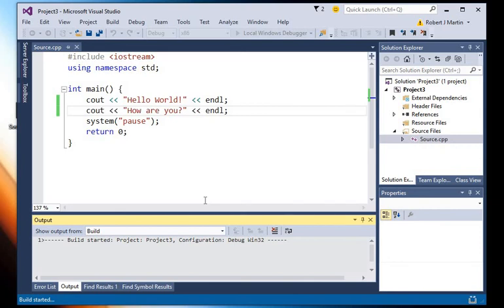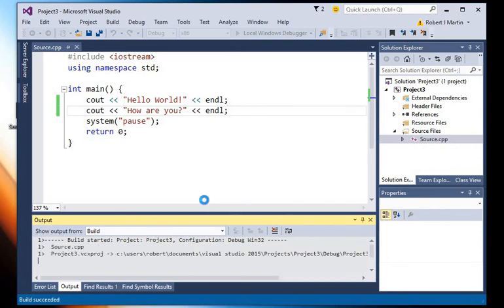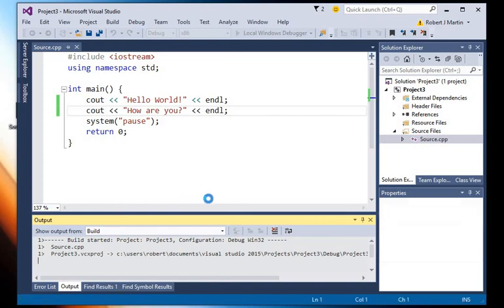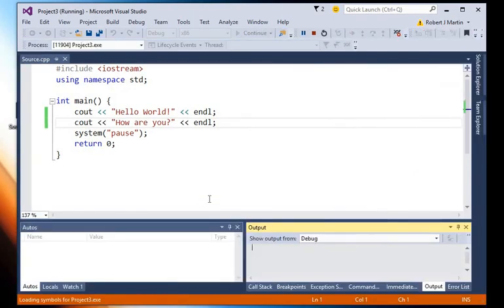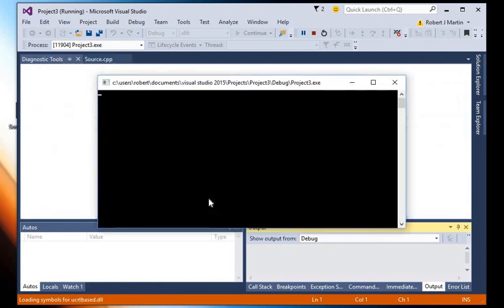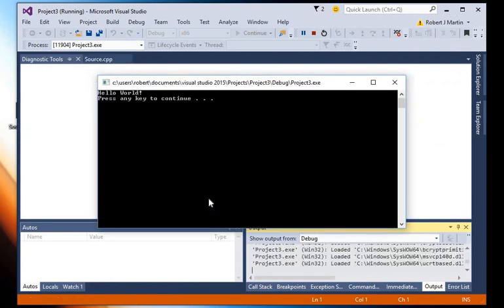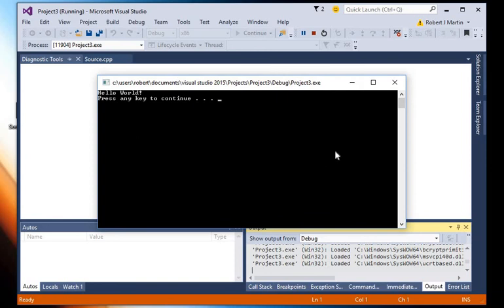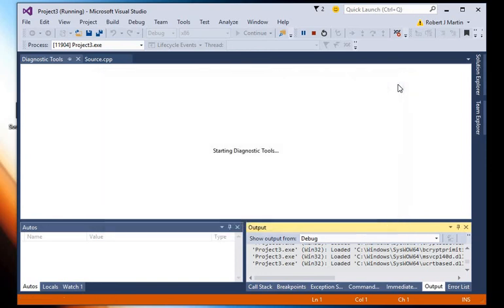So whenever you save your source code file to a separate location, there's a couple of things we need to make sure to do. Okay, so there's the output file, and notice that none of my changes showed up in the command prompt window right there.